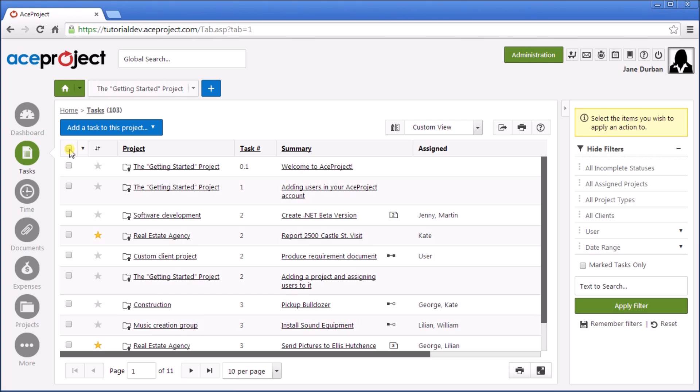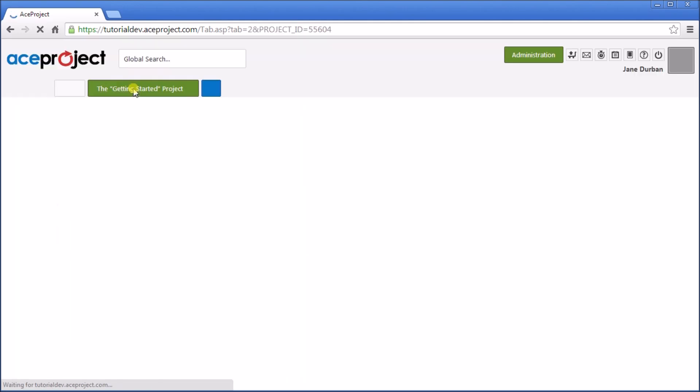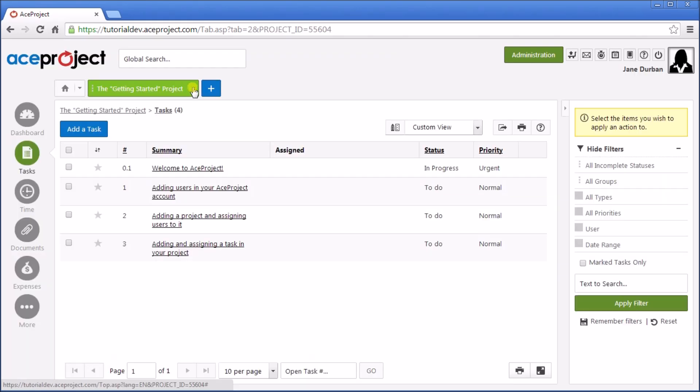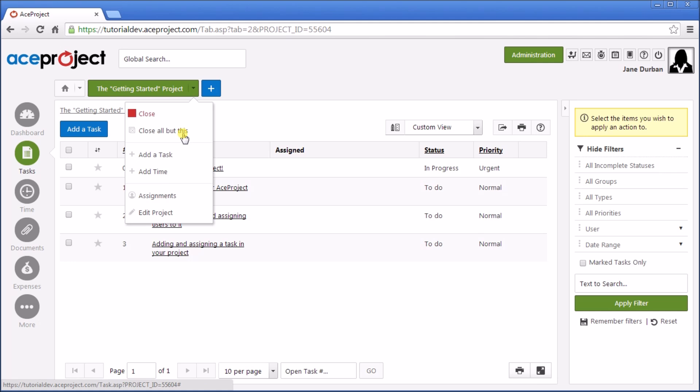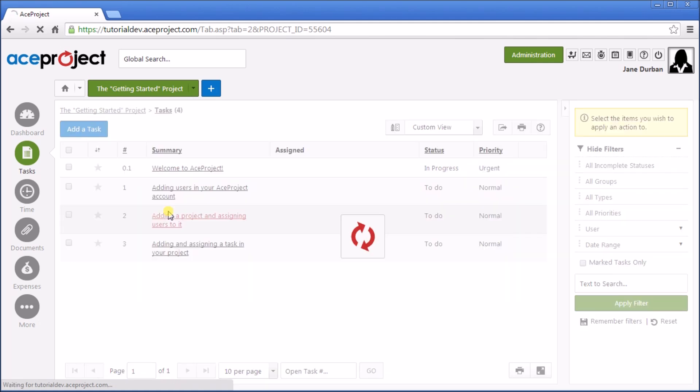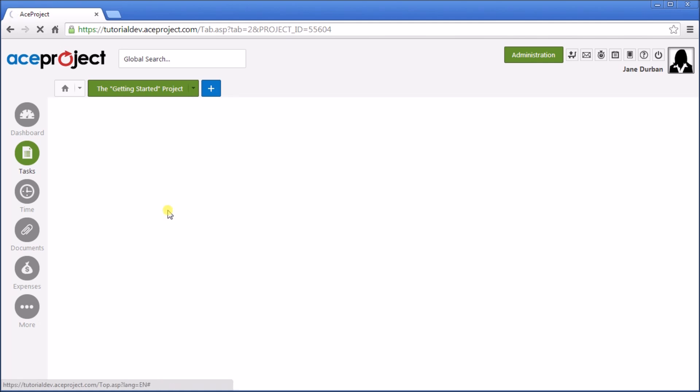Let's open up our project. By default, there's one created for you called Getting Started Project. On the right drop-down arrow, you'll notice that you can go to the Edit Project section, where you can set project parameters.